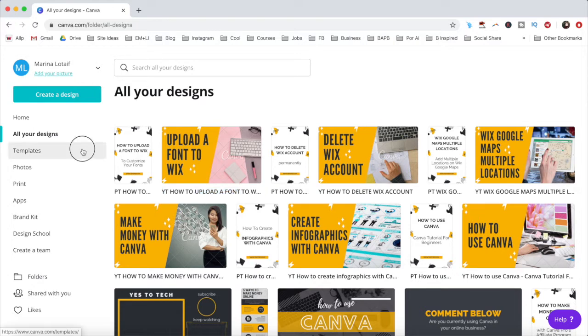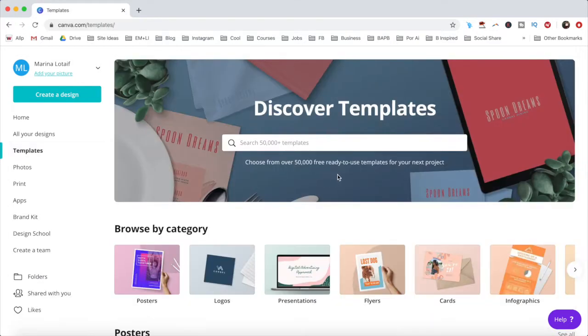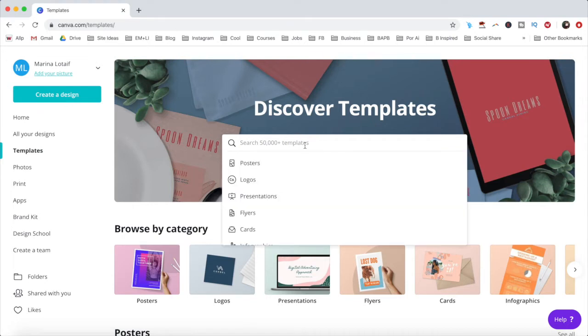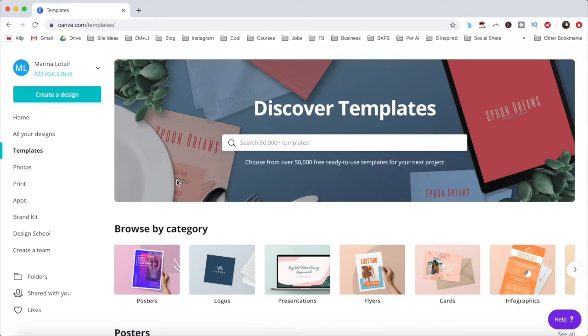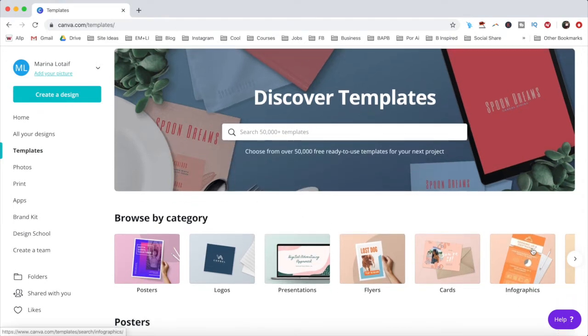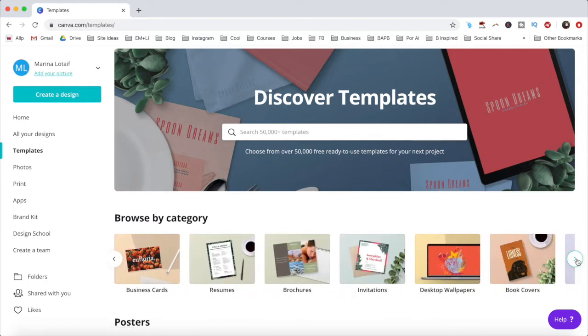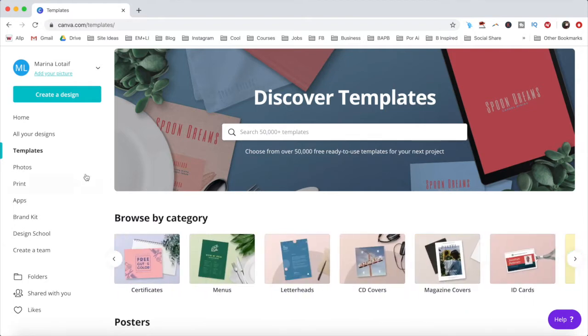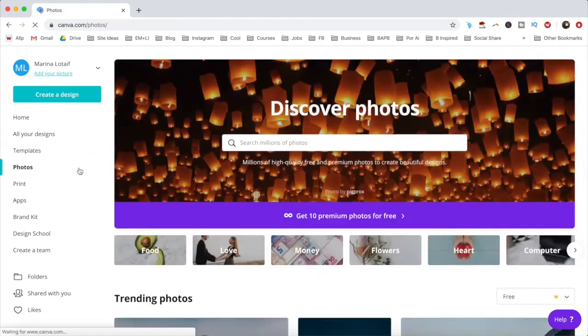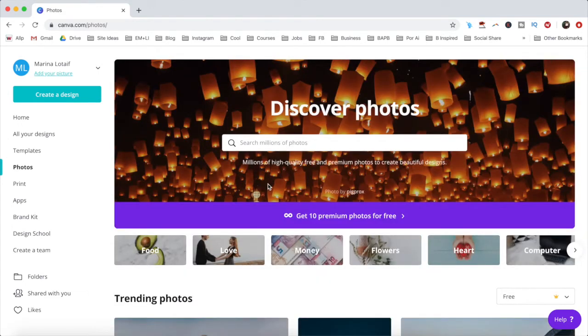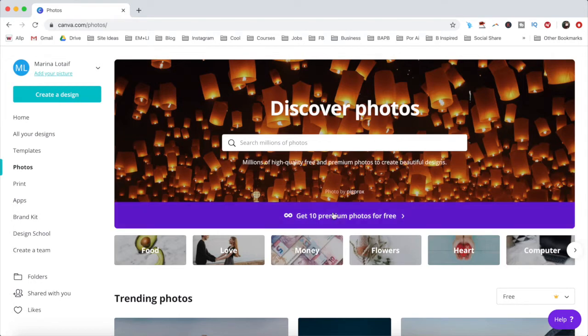Under the templates tab, you can choose from over 50,000 ready to use templates for your next project. You can either search for what you're looking for by using the search bar, or browse by category. Under the photos tab, you can discover photos to add to your designs by searching for millions of high-quality free and premium photos to create beautiful designs.